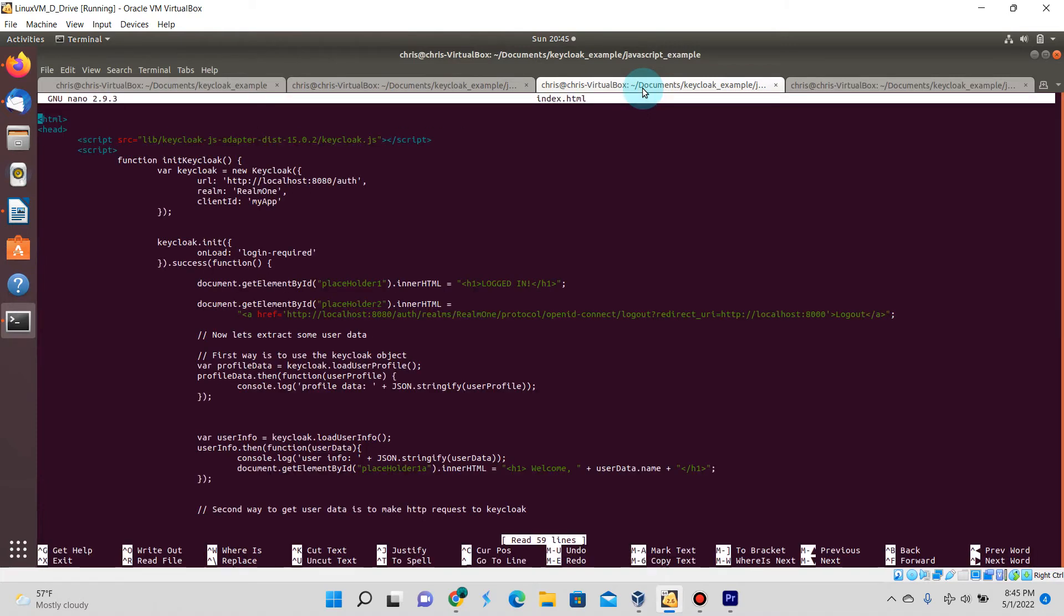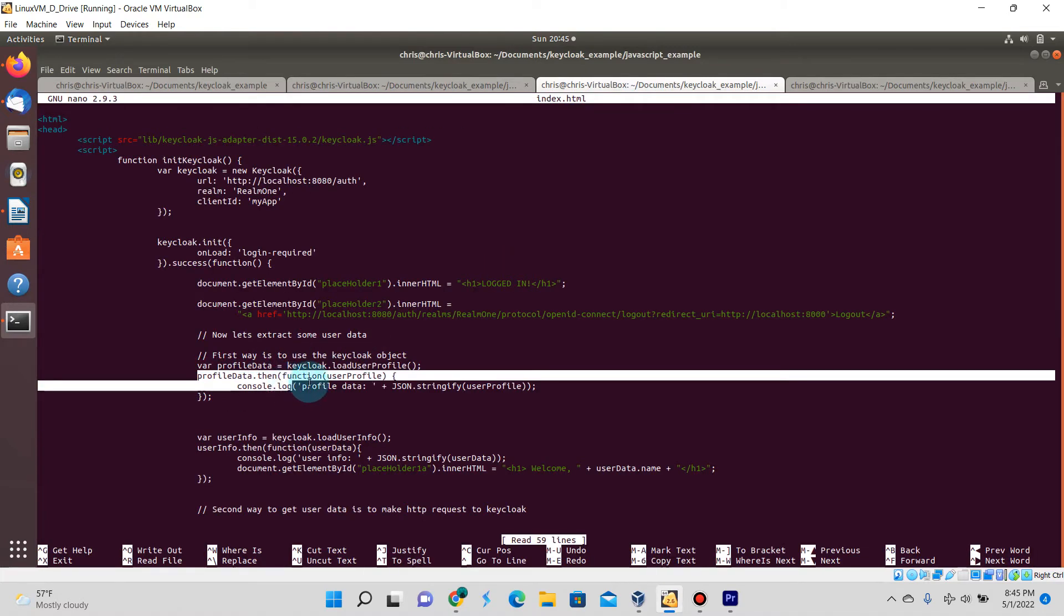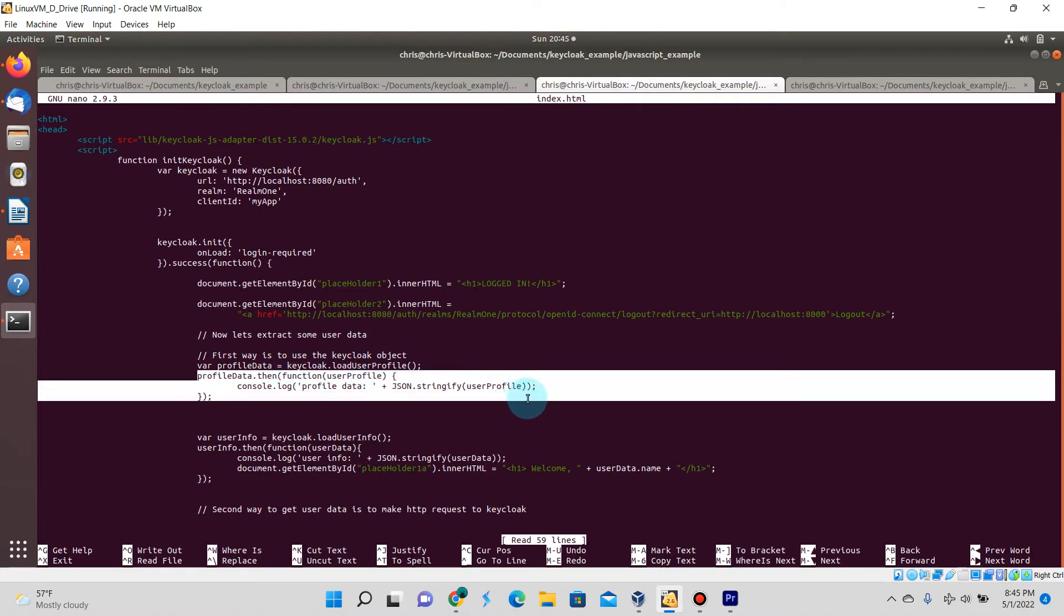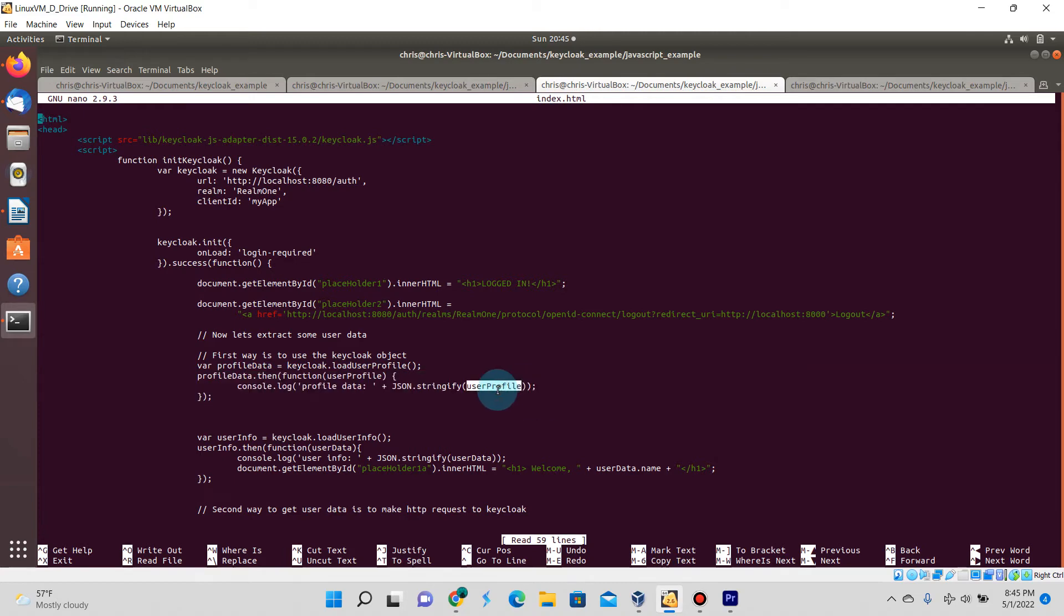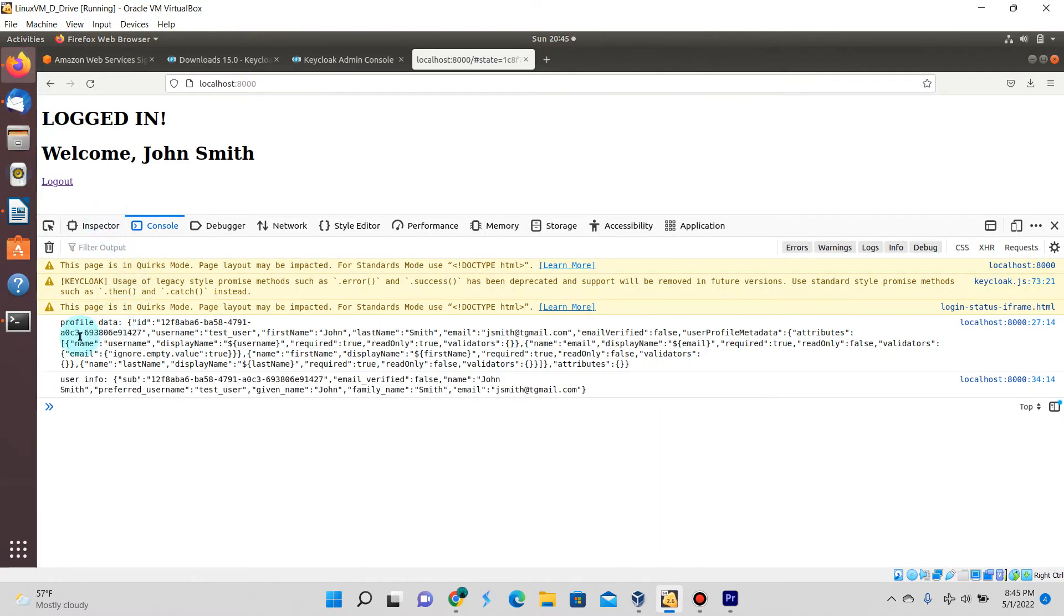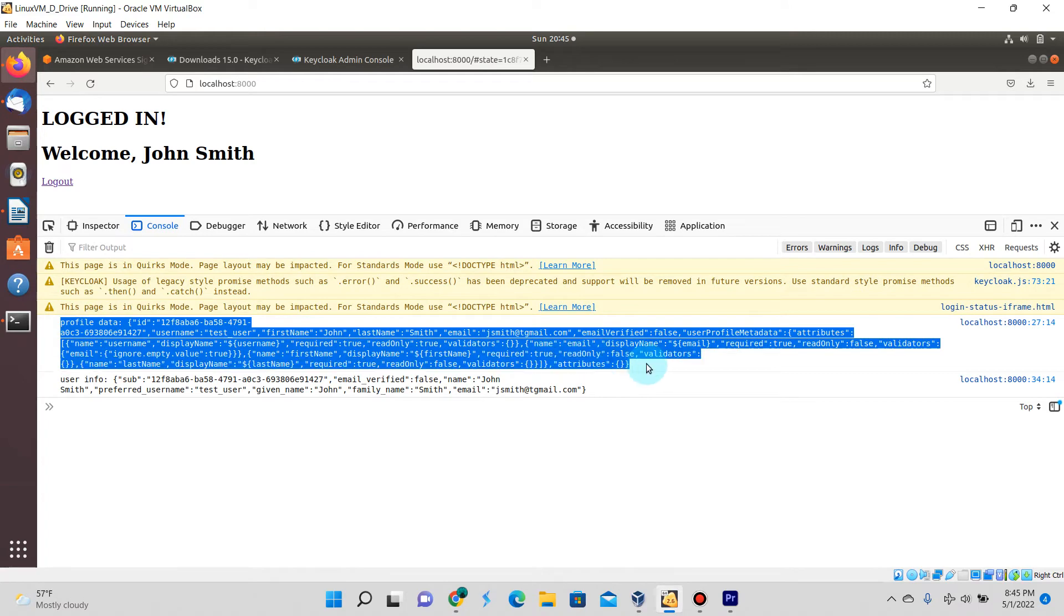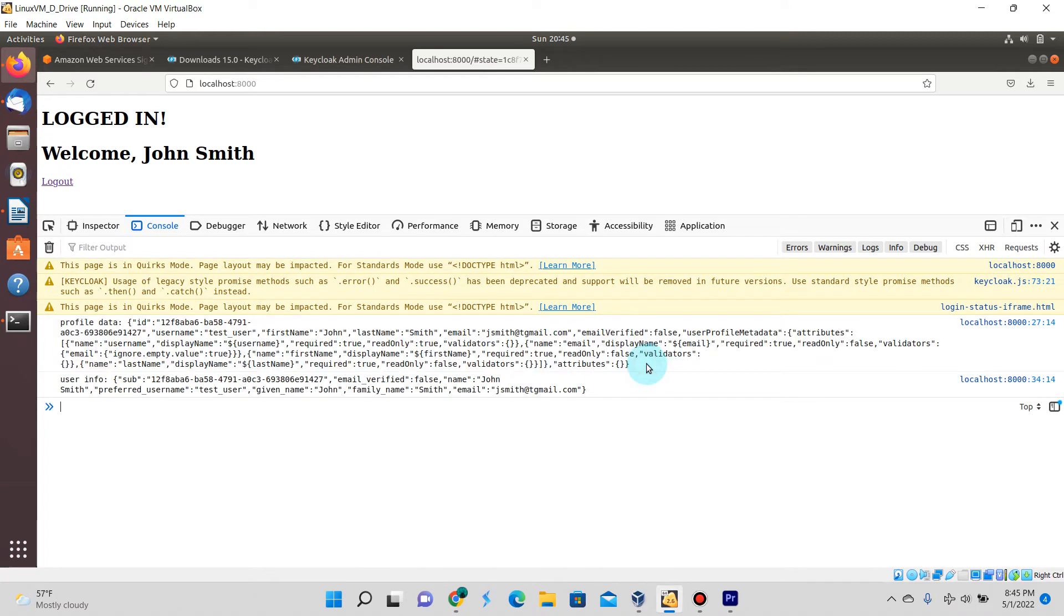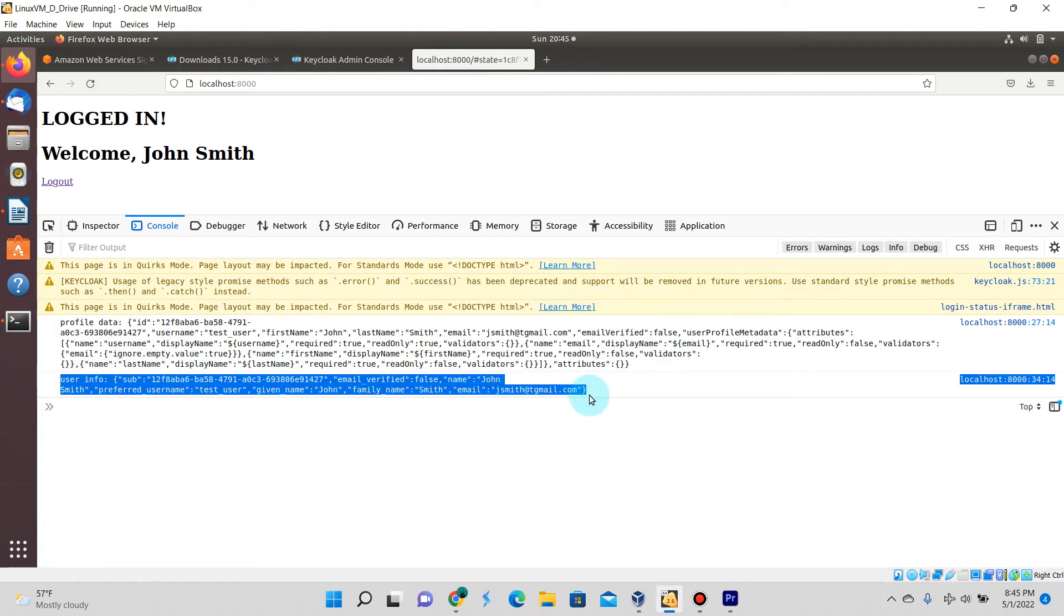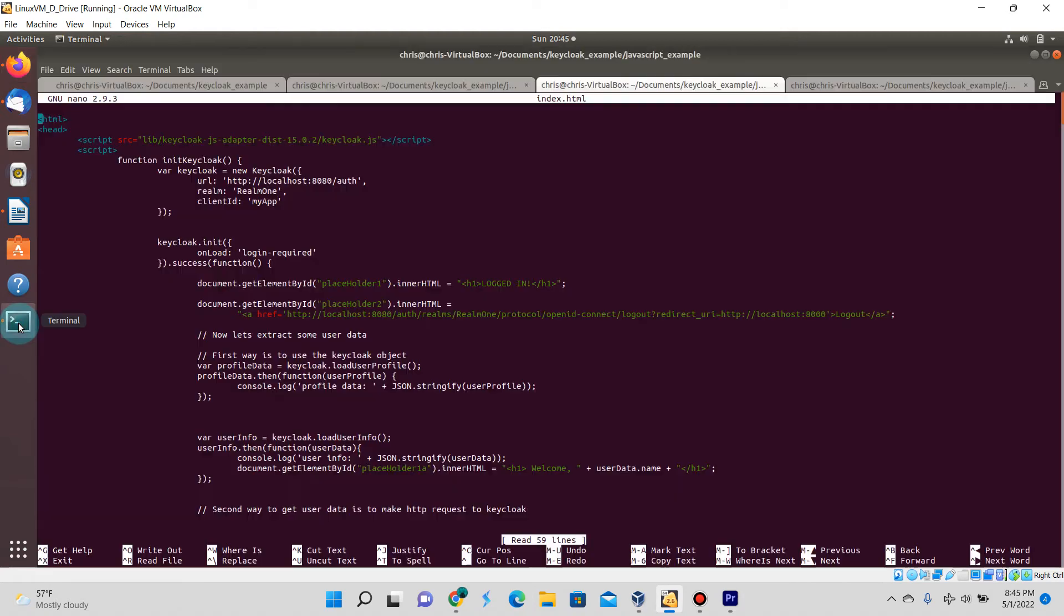If I zoom in a little bit you can see the actual individual data fields that are returned from the JSON response. If I go here to the code, you can see that this console log specifies profileData and it's parsing out the userProfile.